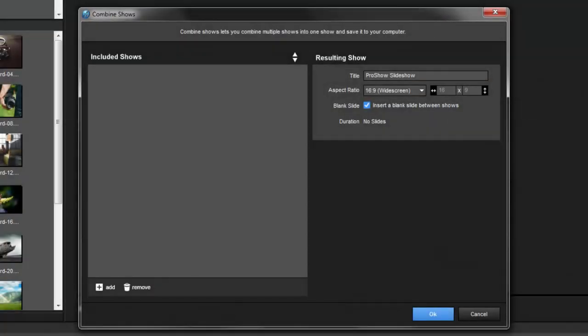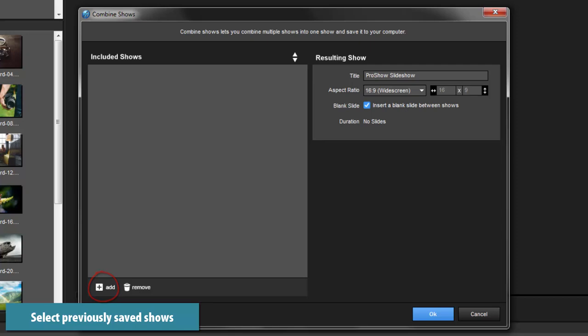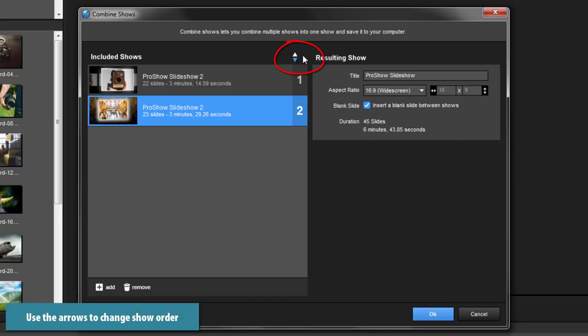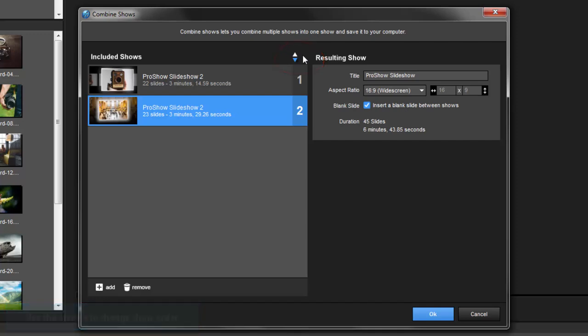In the Combine Shows window, click Add at the bottom and select any previously saved shows you'd like to combine. Above the included shows list, use the up and down arrows to control the order of your shows.